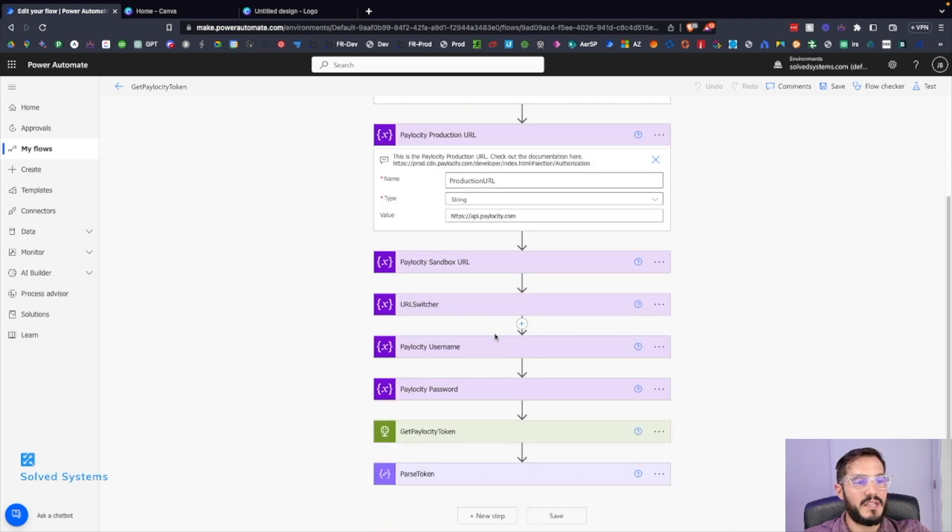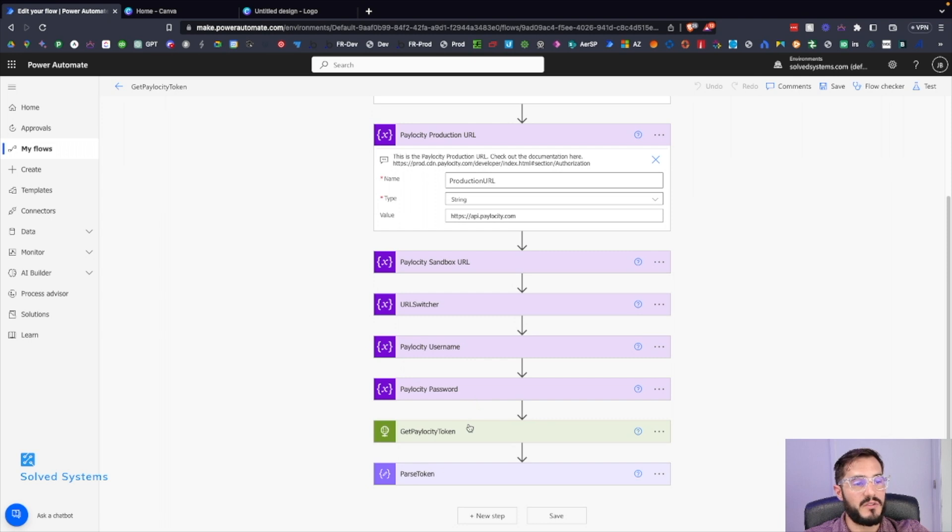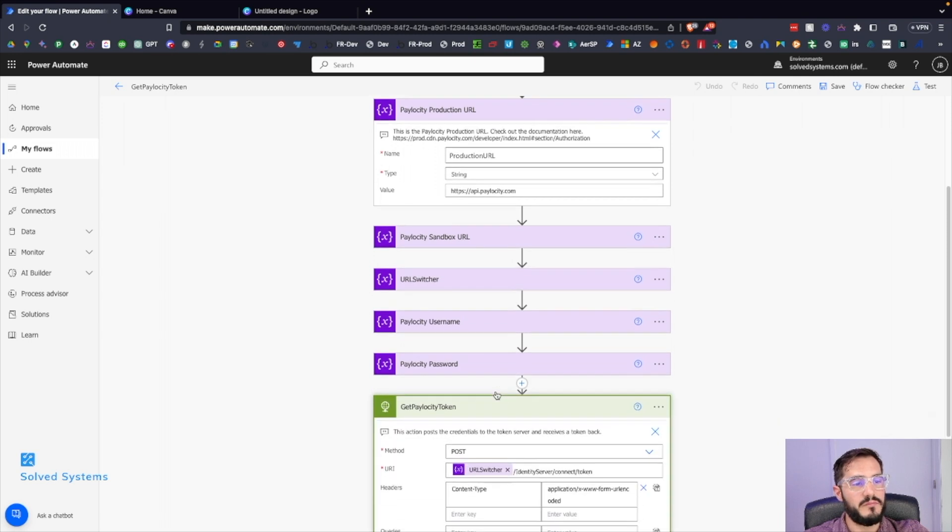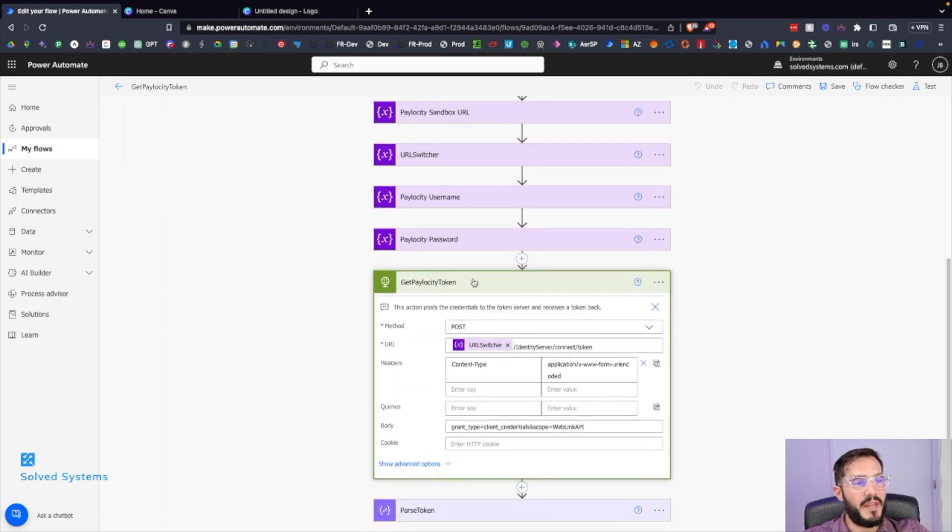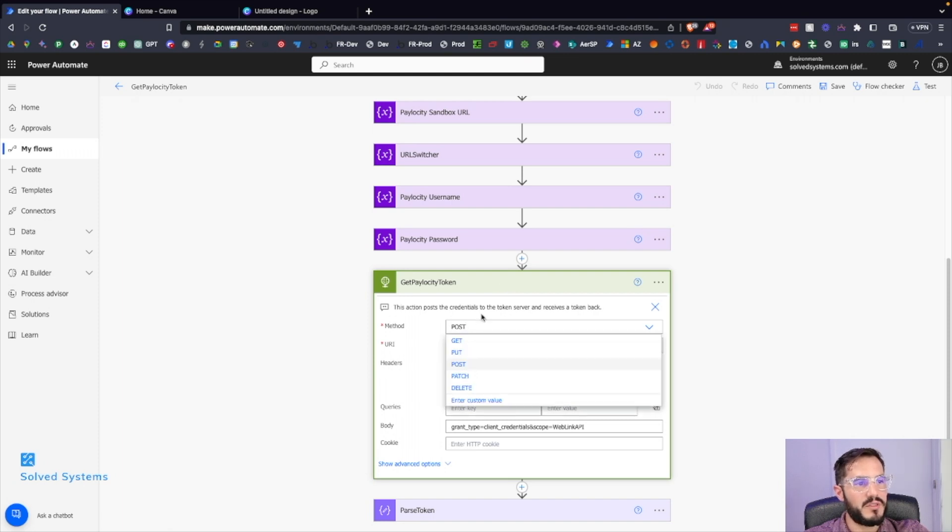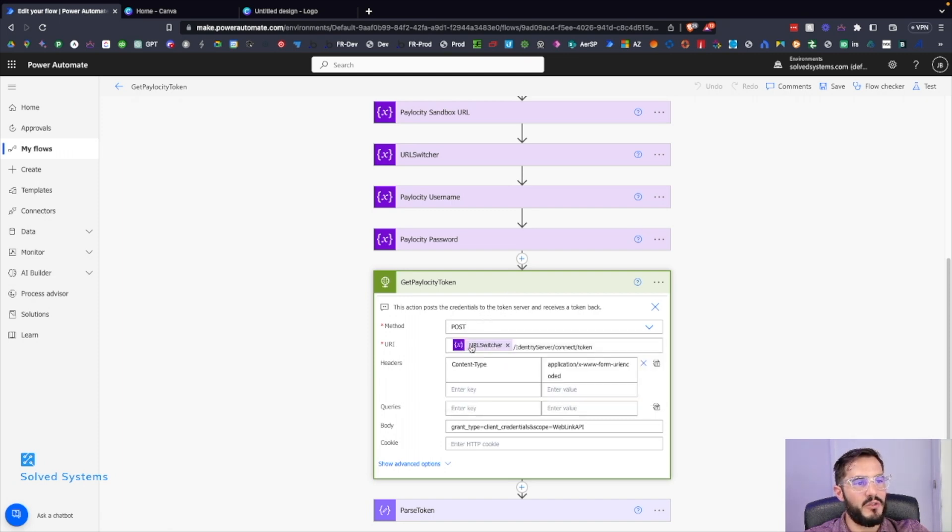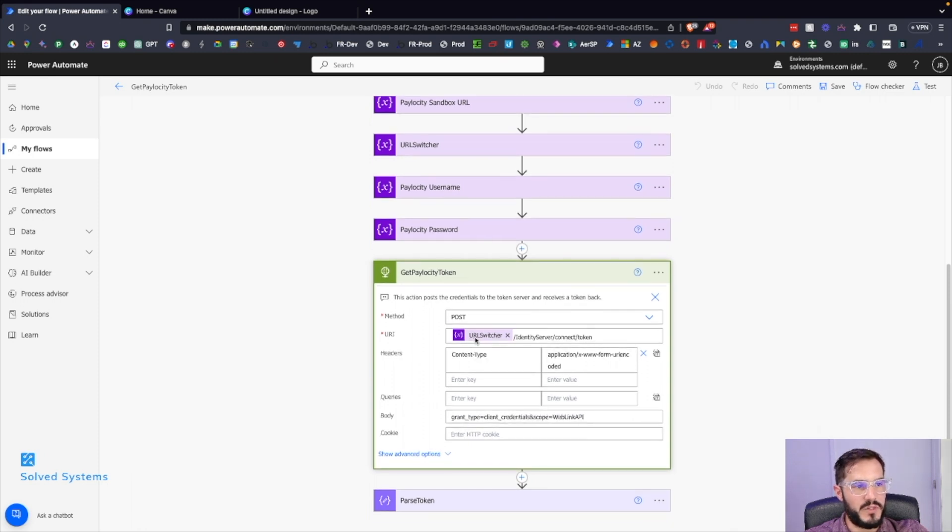That makes life much easier as you scale a Power Automate script. Then we'll add a Paylocity API token endpoint here. We have POST, we have the URL, the variable for the URL switcher.